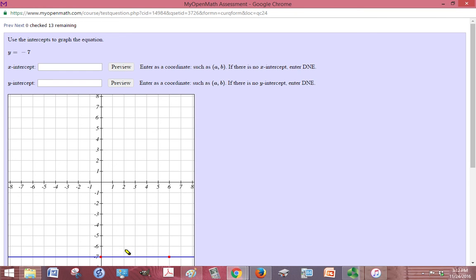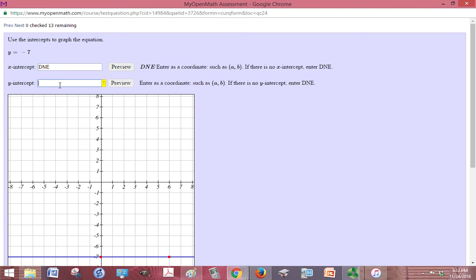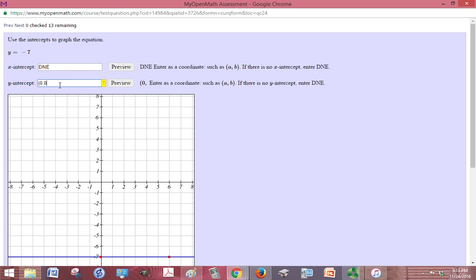Here's what the line looks like. You can see that it doesn't have any x-intercepts, so in this box I want to type DNE. And then for the y-intercept, I need to type it as parentheses 0, negative 7.